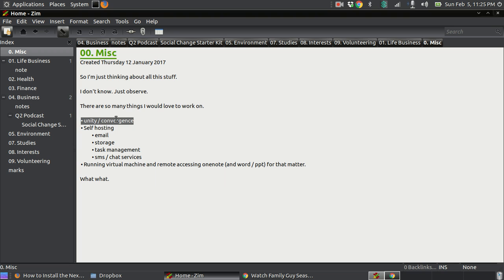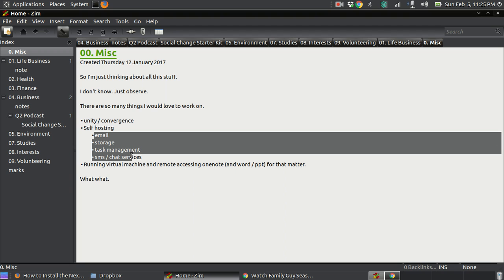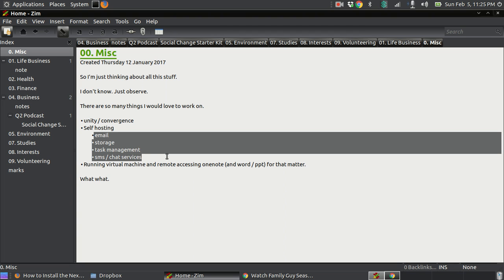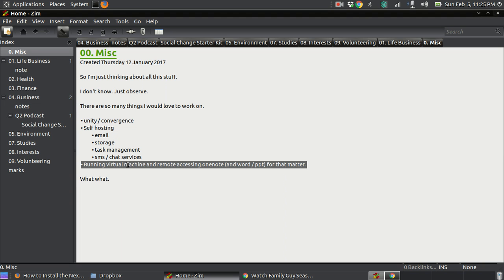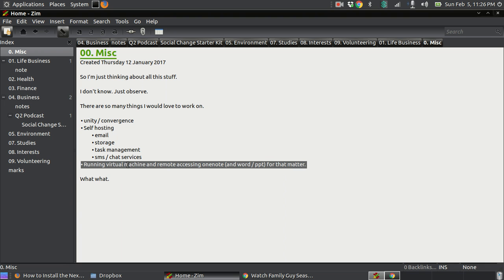Things like recommending changes and enhancements to Unity Convergence, self-hosting through Nextcloud, my email, all that stuff — everything self-hosted, even SMS. Another project I want to look at down the road is running virtual machines and remotely accessing OneNote on a desktop.